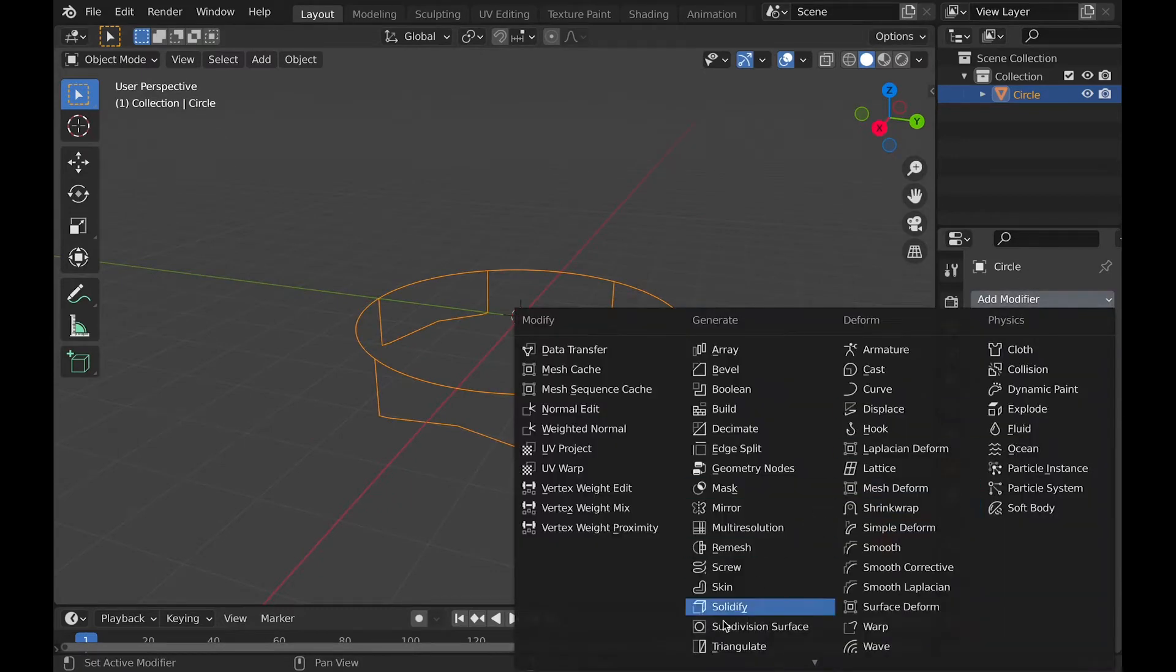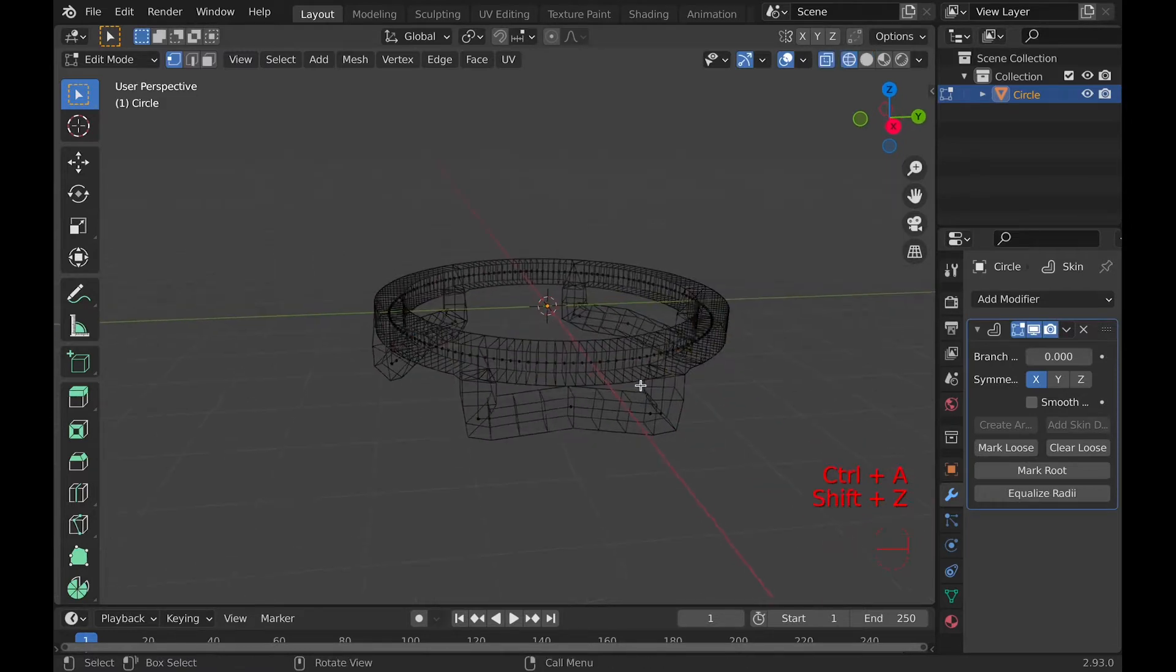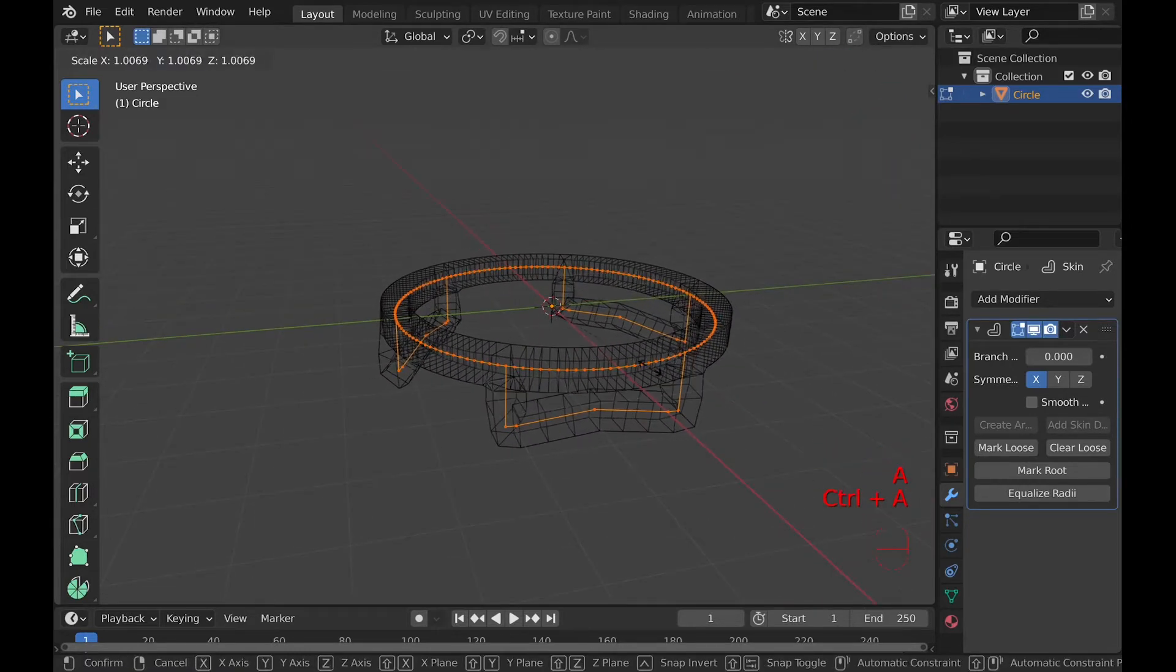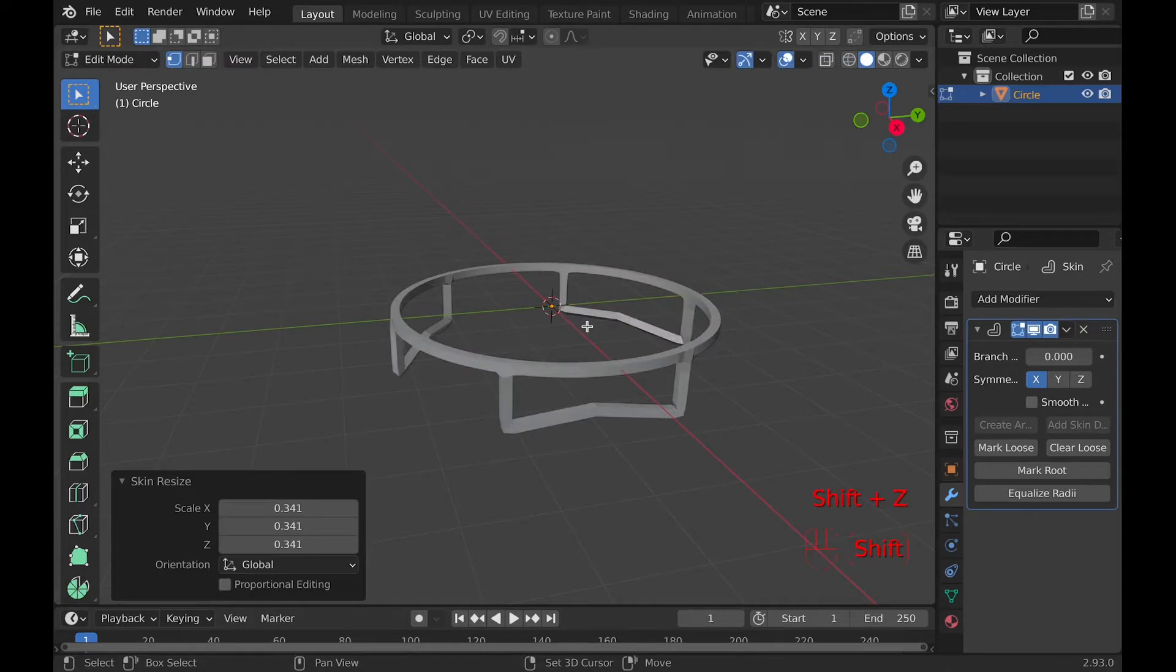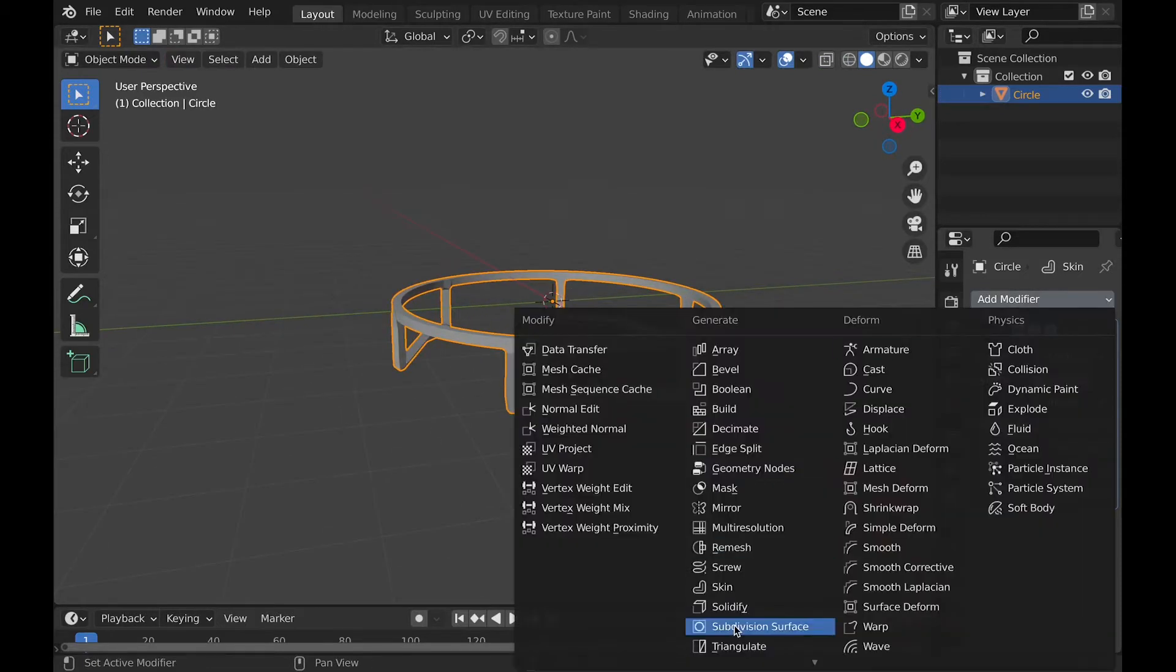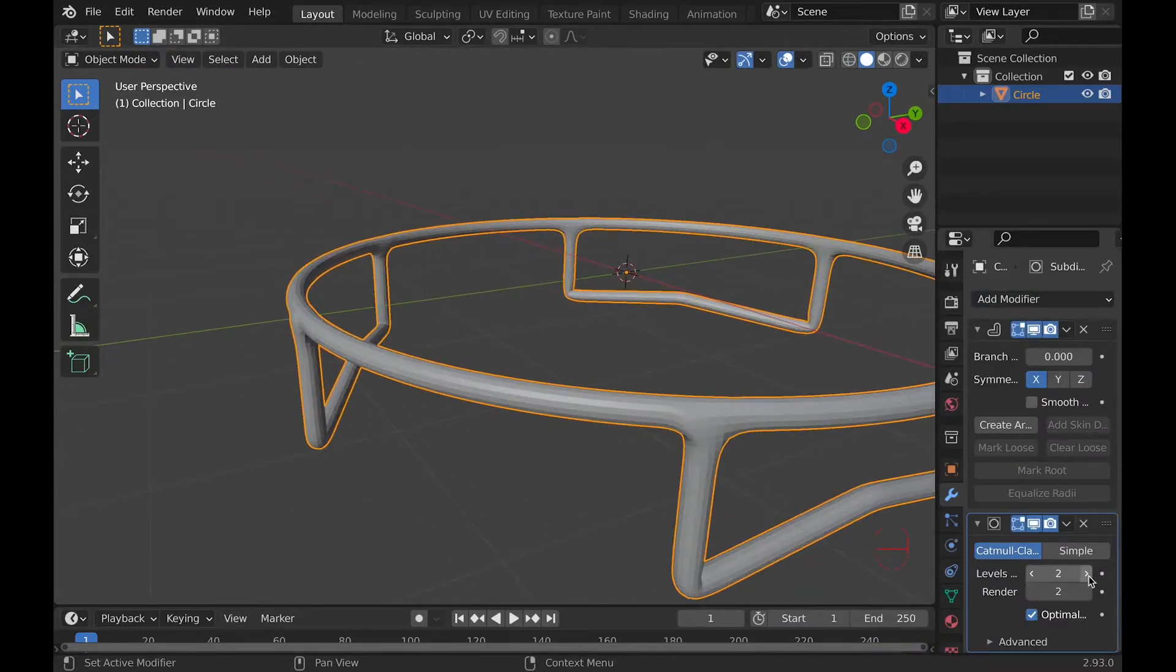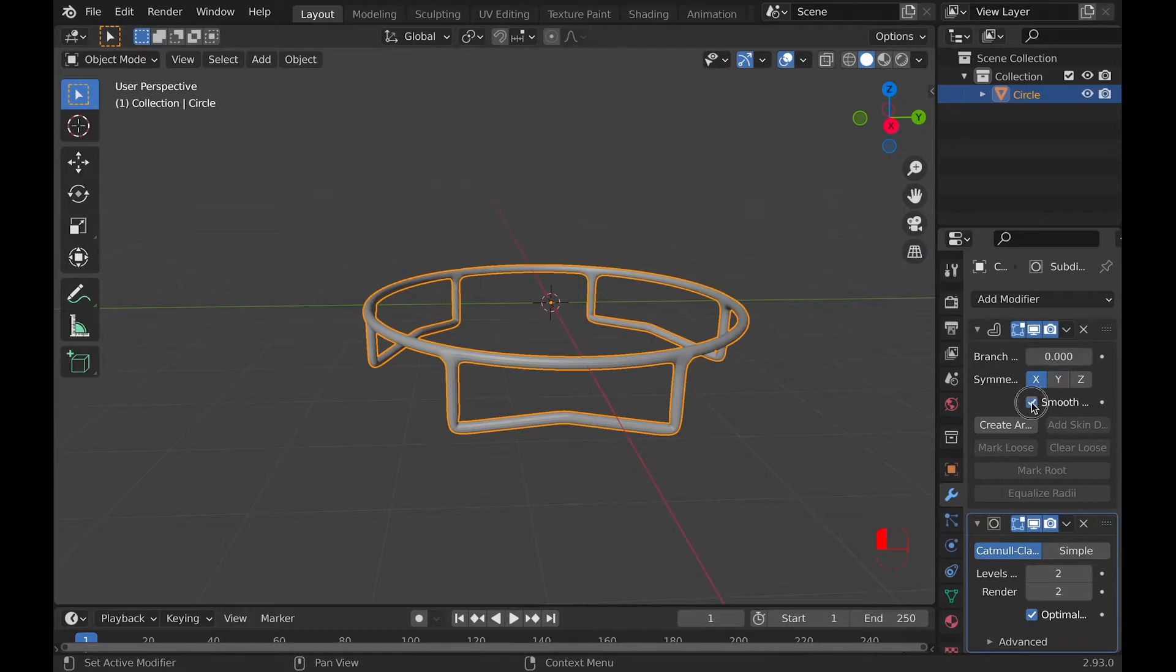Next, add a skin modifier, and in edit mode, select all with A, and Control A to change the size of the skin modifier. From here, you can add a subsurface modifier to smoothen the square box and make it more round.